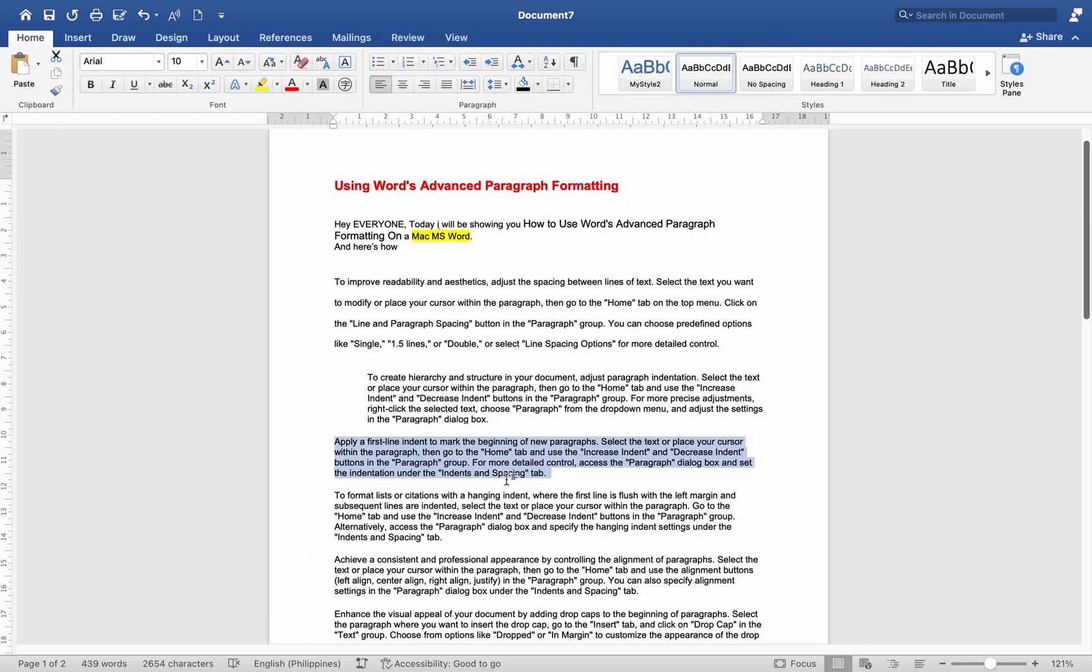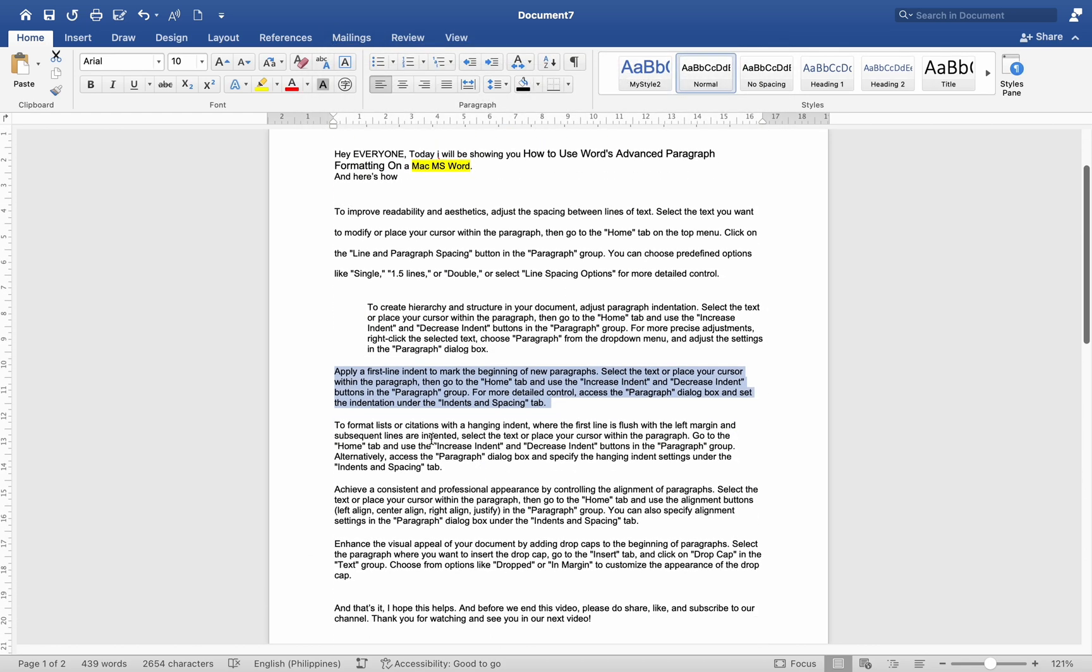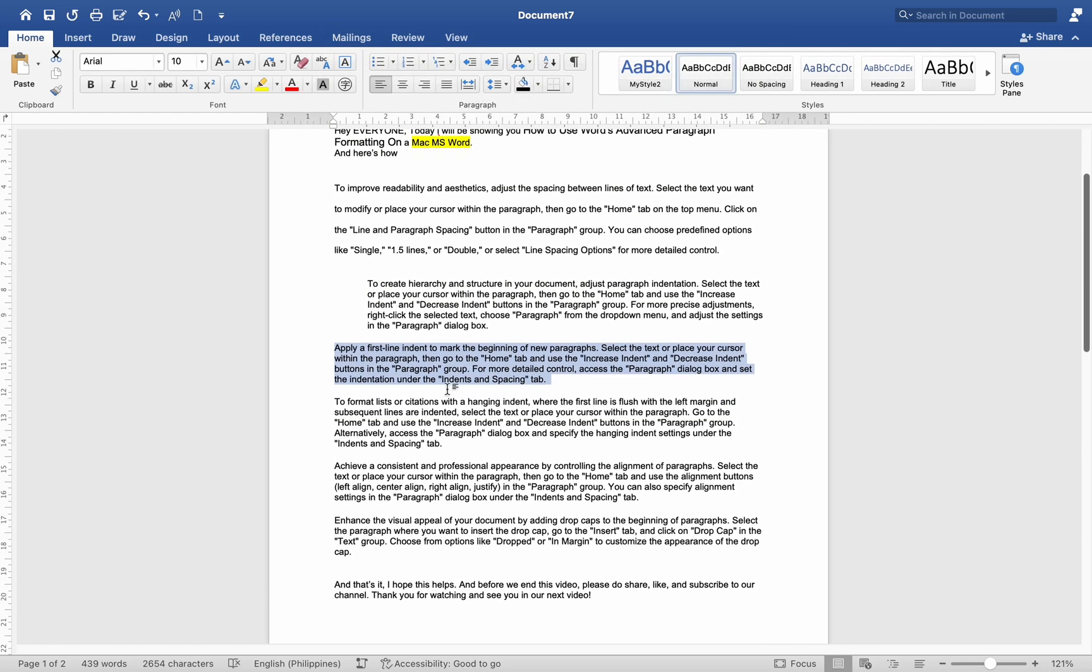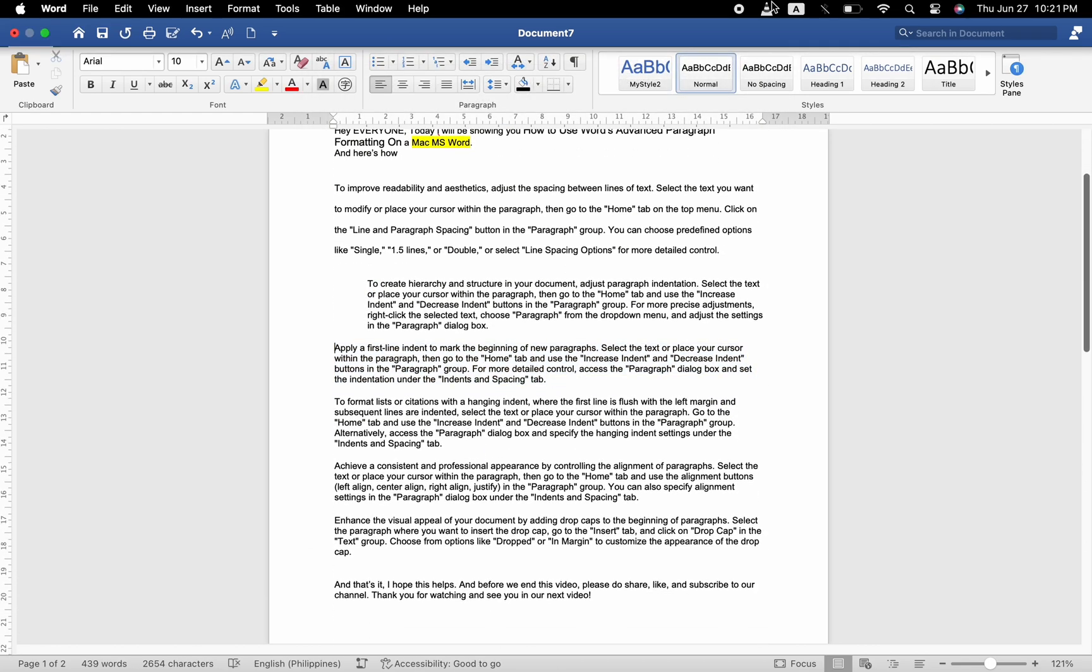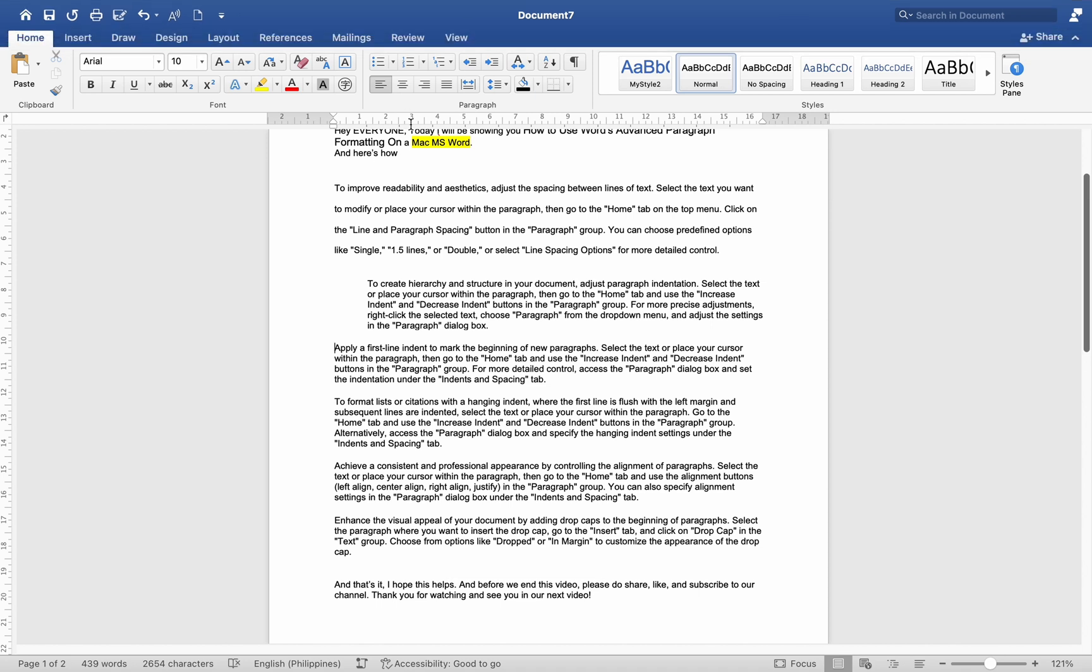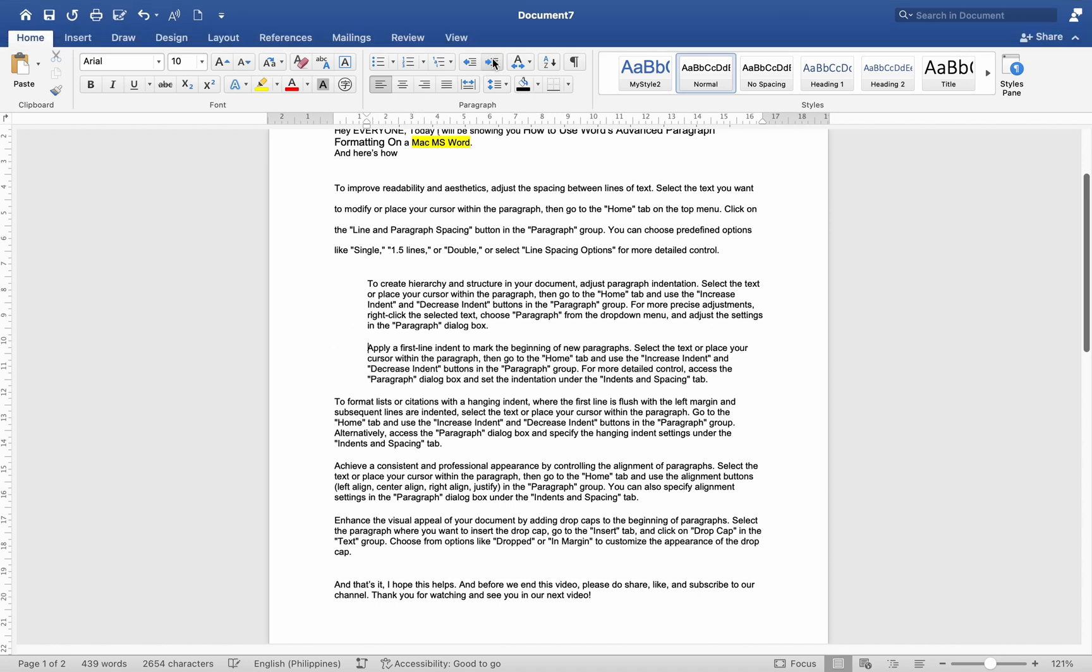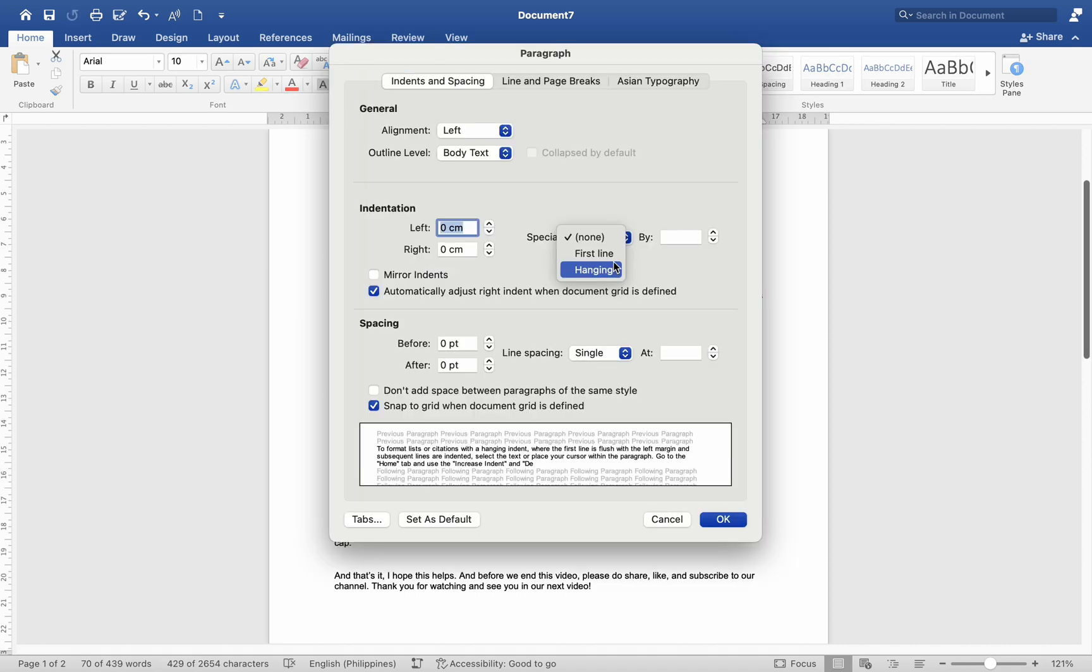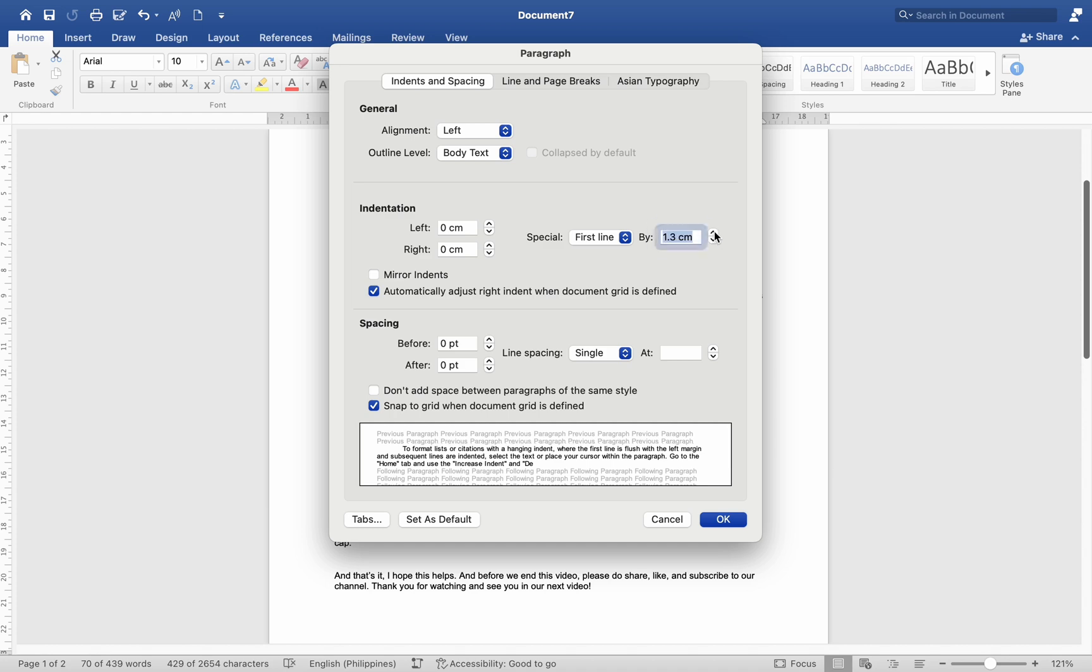Apply a first-line indent to mark the beginning of new paragraphs. Select the text or place your cursor within the paragraph. Then go to the Home tab and use the Increase Indent and Decrease Indent buttons in the paragraph group. For more detailed control, access the paragraph dialog box.